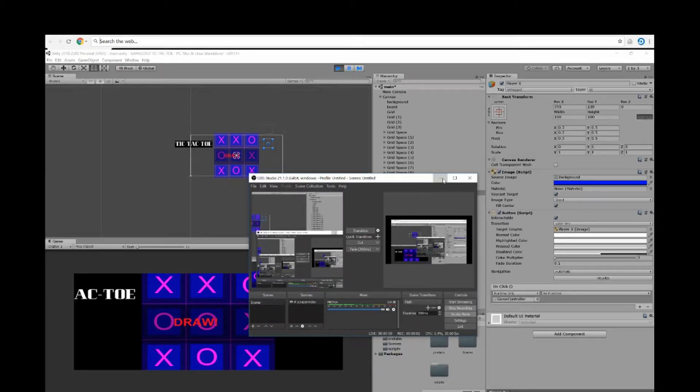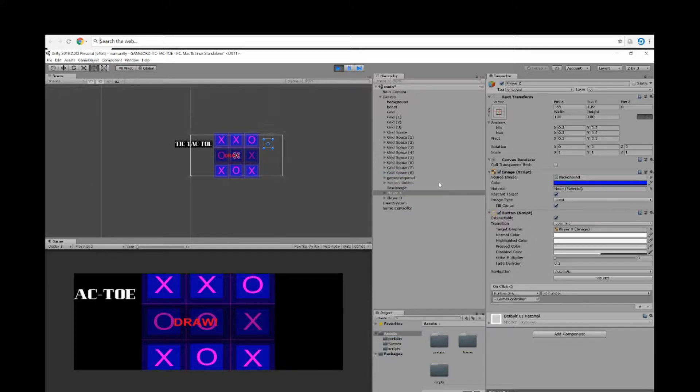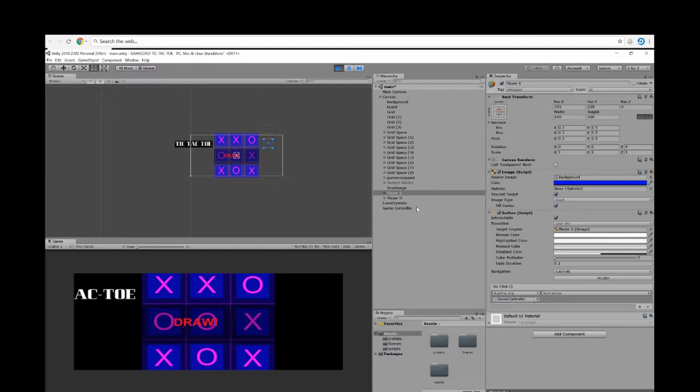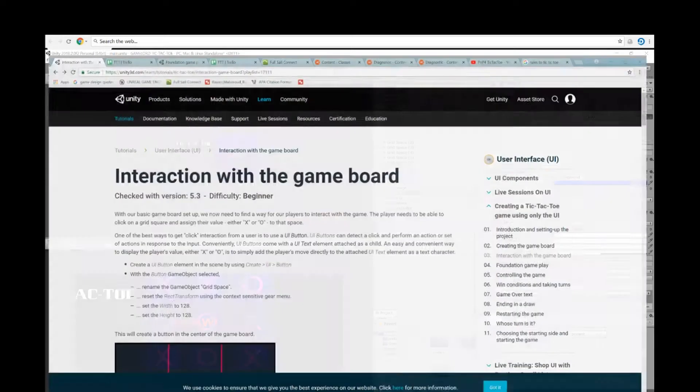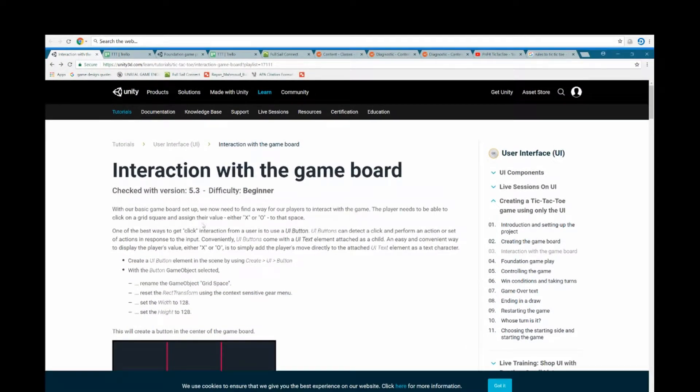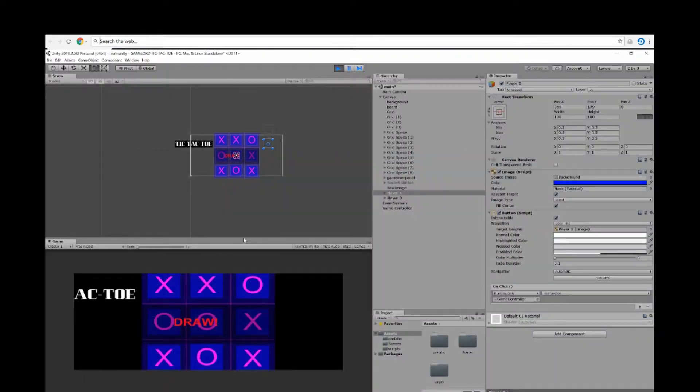Hello everyone, this is Mark Rayon. This is my tic-tac-toe project for my PMP4 class. To make this project I used a Unity tutorial, Interaction with the Game Board, which helped me out throughout the project. Let's go ahead and check out tic-tac-toe.